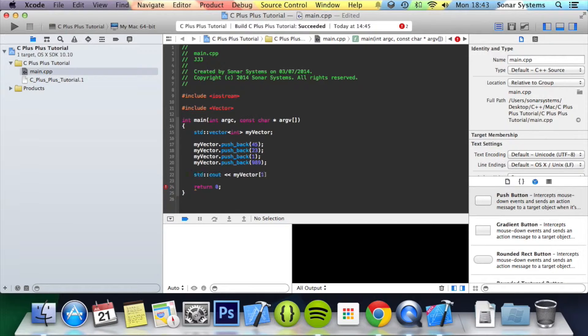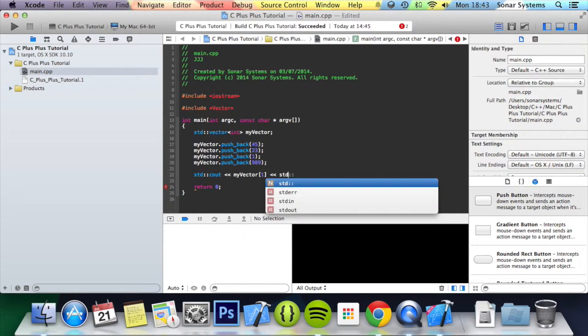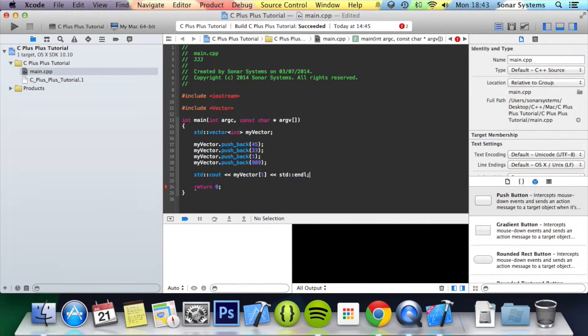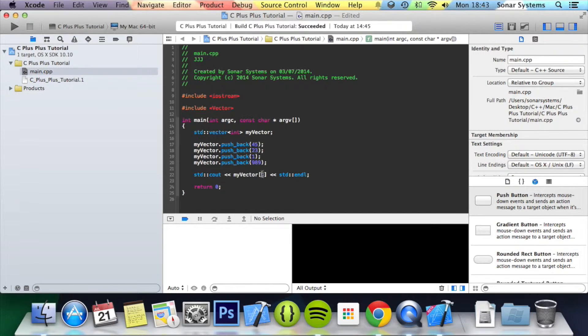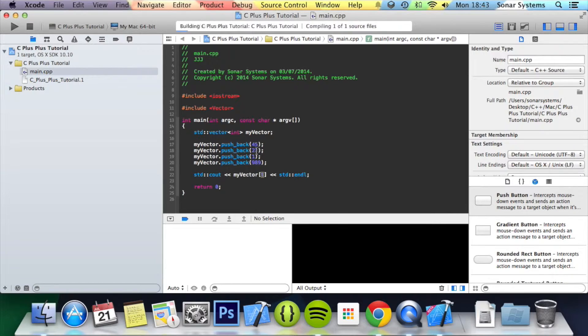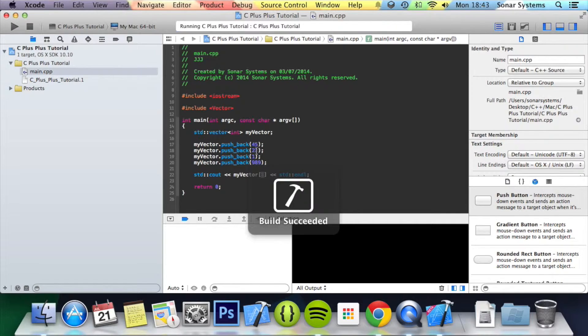I'll put one and put an end line and semicolon. This will access technically the second element which is at index one because it starts at zero. So we'll print out, it will print out 23.